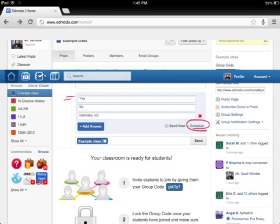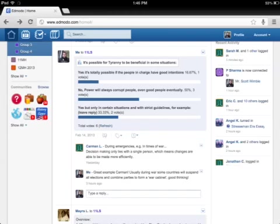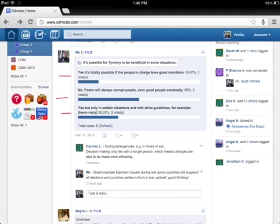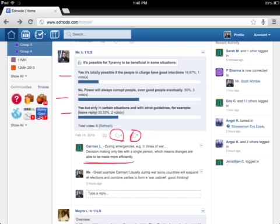What you can do is, I'll show you an example. It's possible for tyranny to be beneficial in some circumstances or situations. You got yes, no, I've got yes in certain circumstances. They can click one of these buttons to reply. They can have a little emoticon that says they like or they dislike something. You can hit a reply and you see Carmen has hit it and she said during emergencies in times of war, decision making only lies with a single person, which means changes are able to be made more efficiently. Great stuff. I gave her a badge for that. Good stuff, shows us that you're thinking.